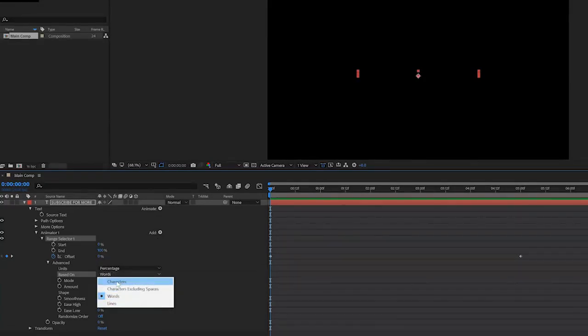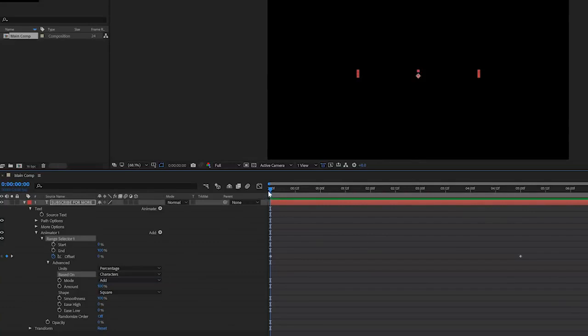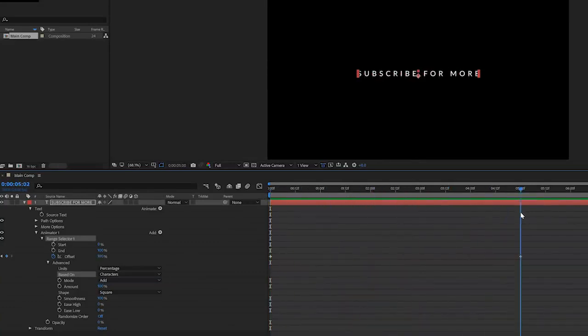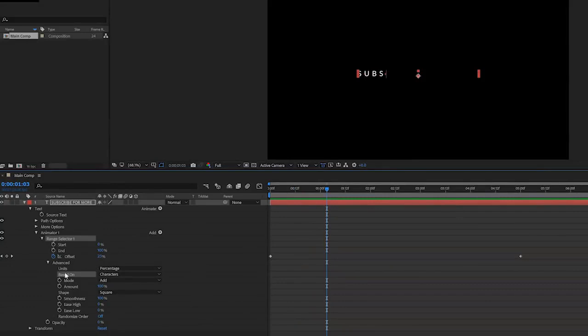What I will do is go for the characters because these give a little bit more detail in this kind of animation, but the words is also a pretty cool effect.